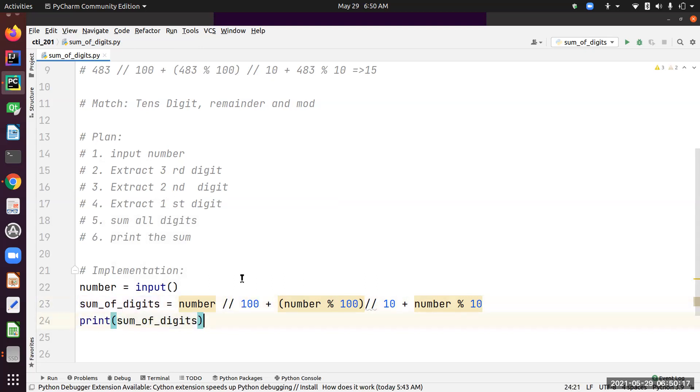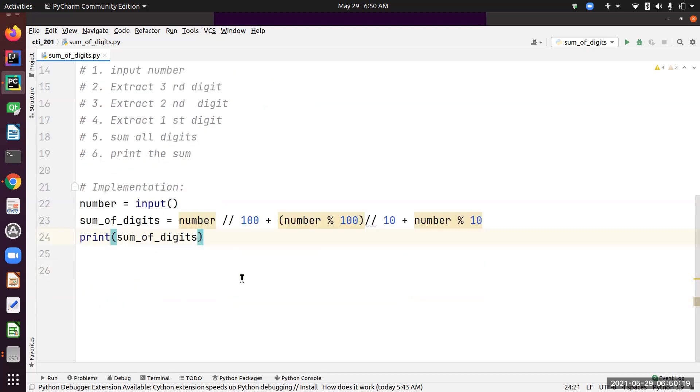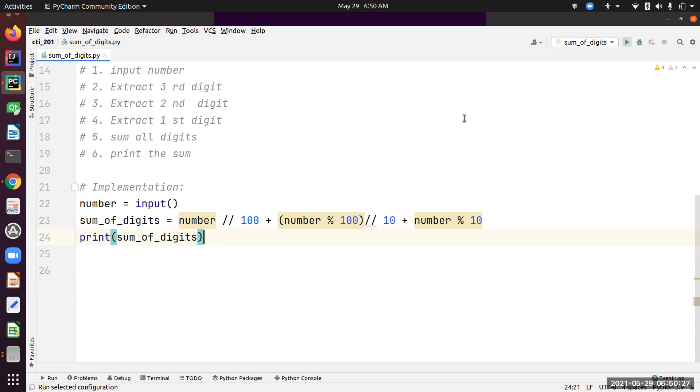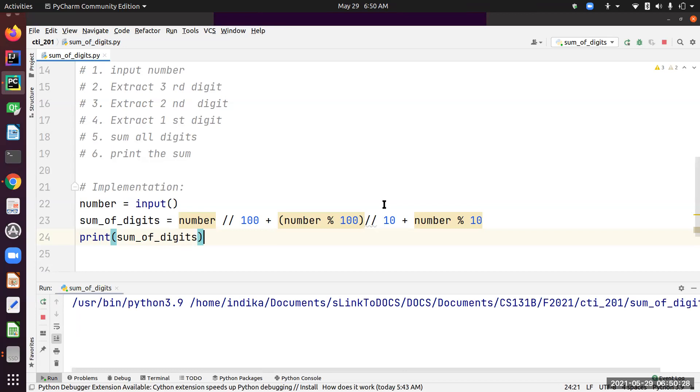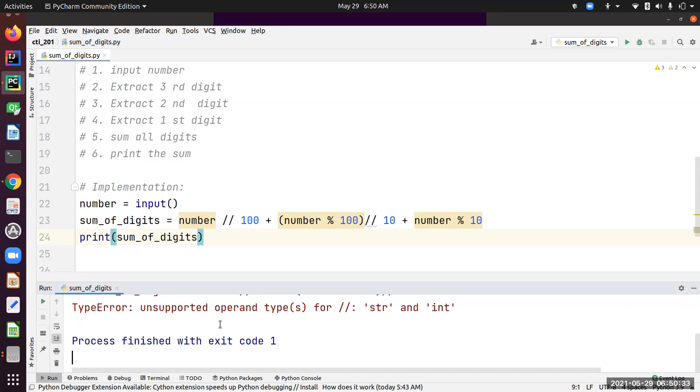That's our implementation. Let's review—part of the review is running and debugging. Let's run. It's expecting an input, so 483. Oh no, it didn't run.